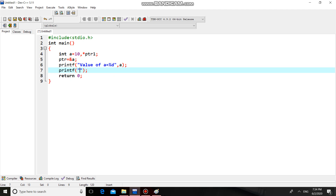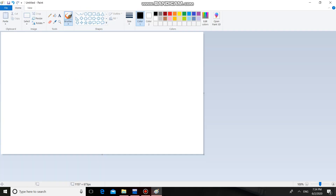Now I'm printing the value of A directly, and also printing the value of A with the help of the pointer — value of A using PTR1. Let us see the demonstration.